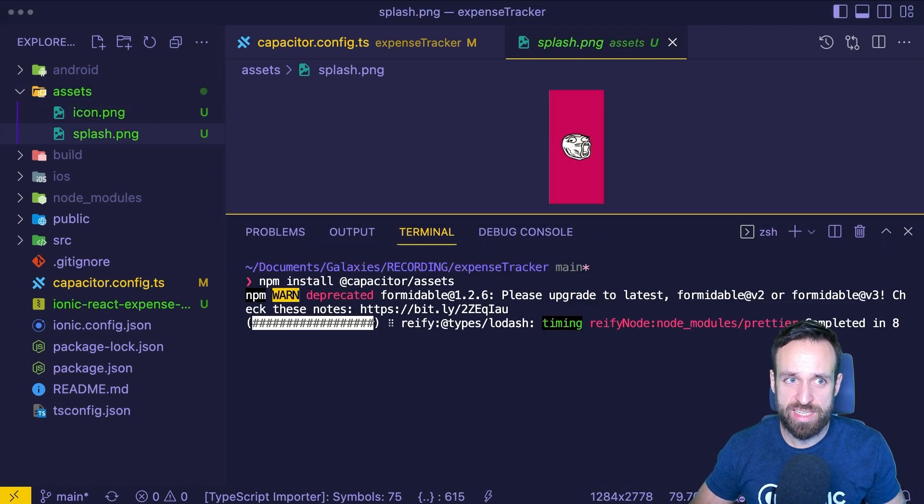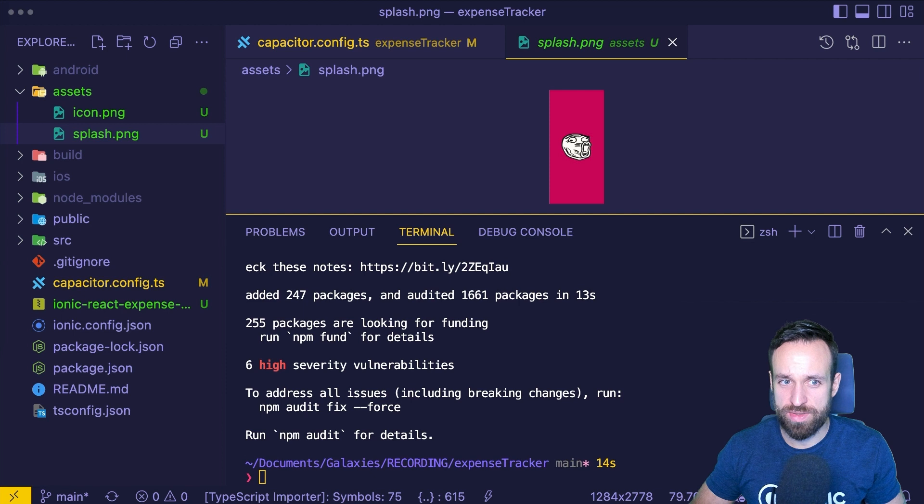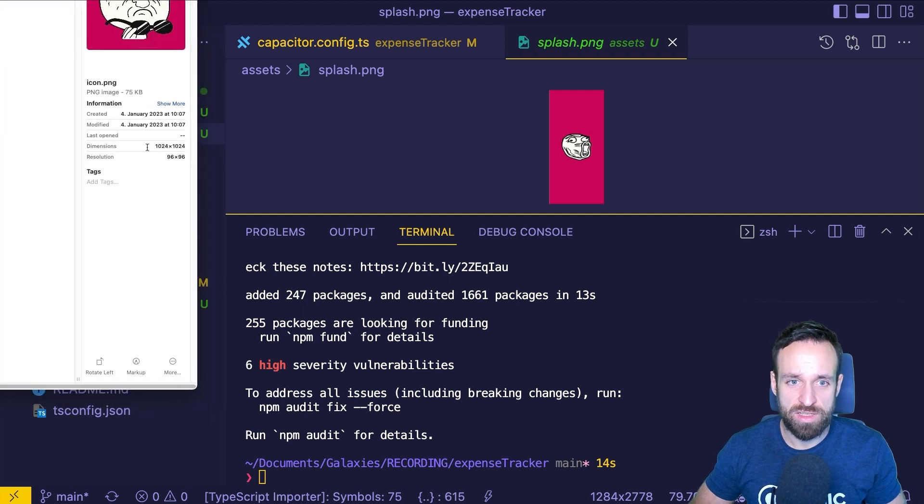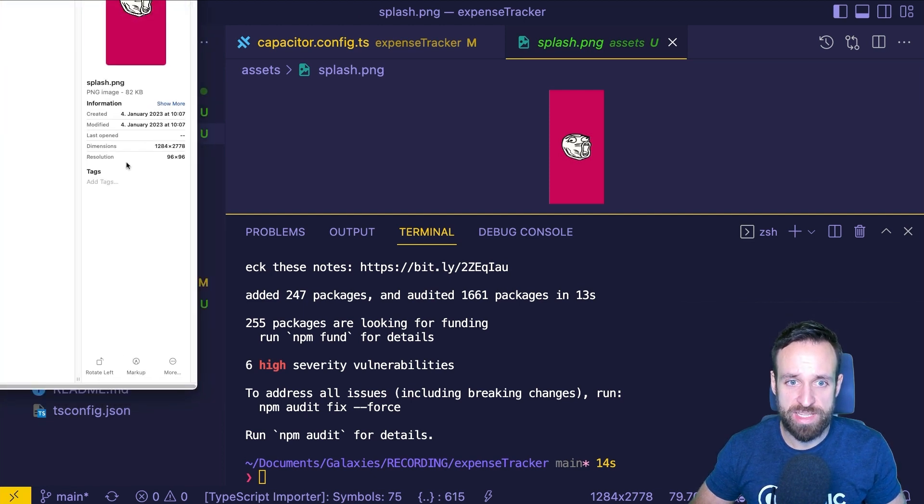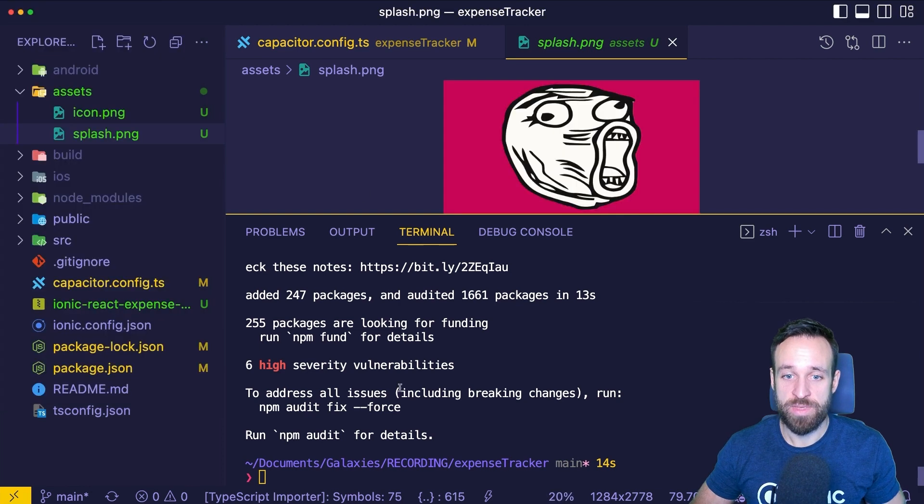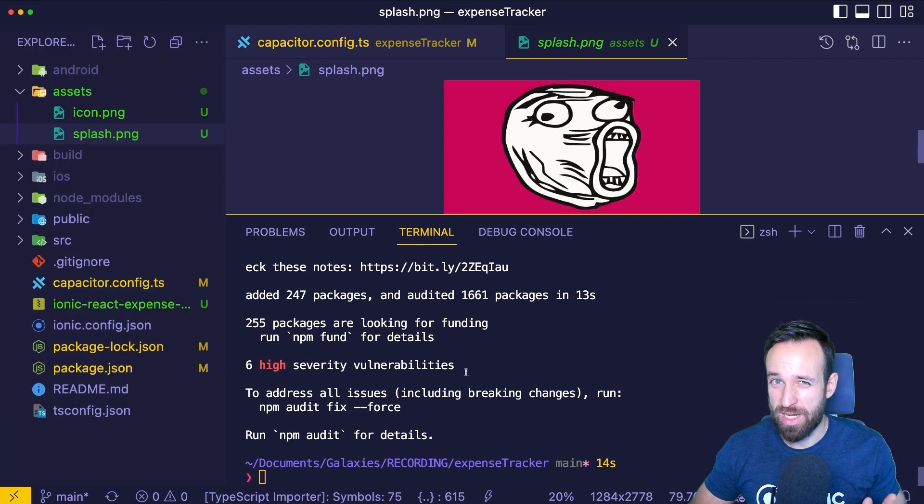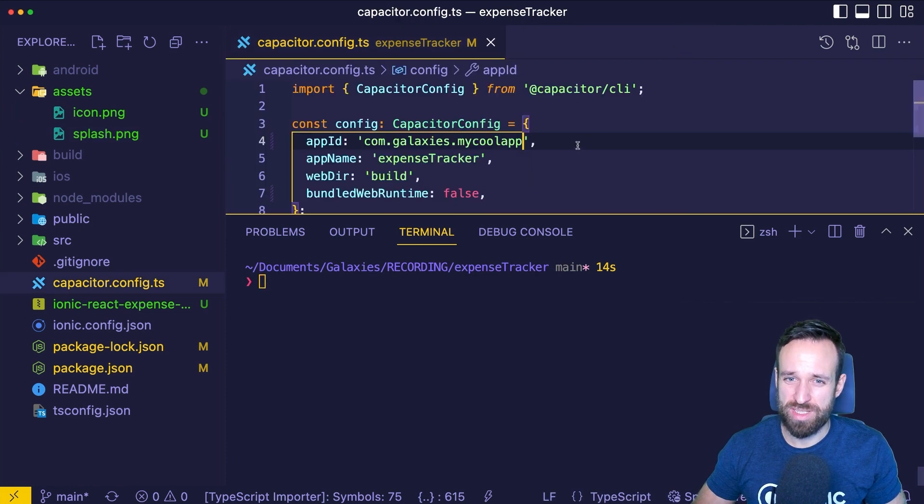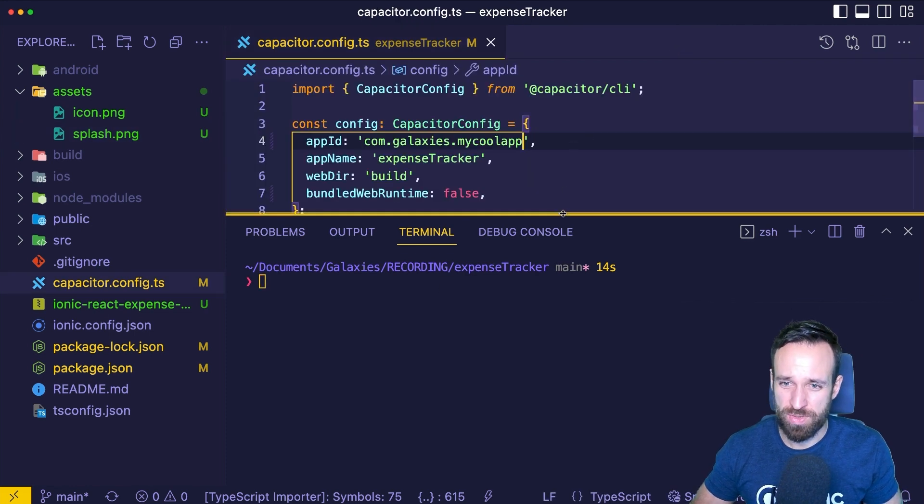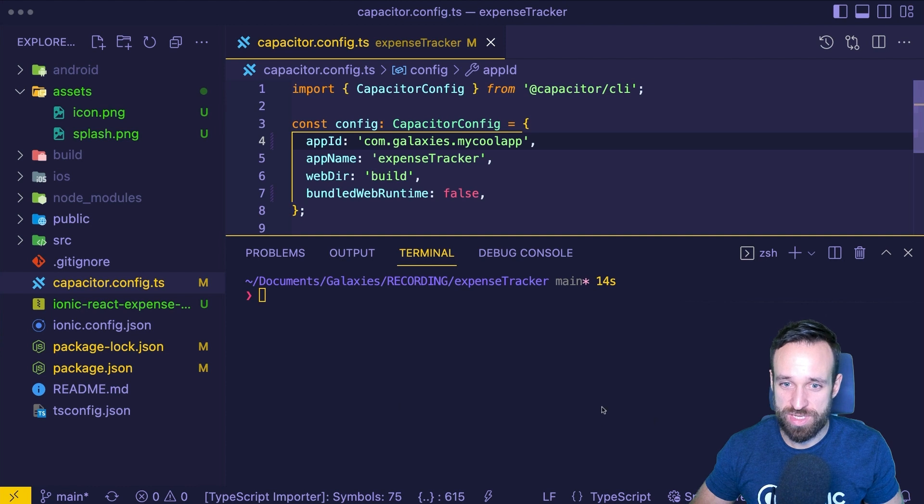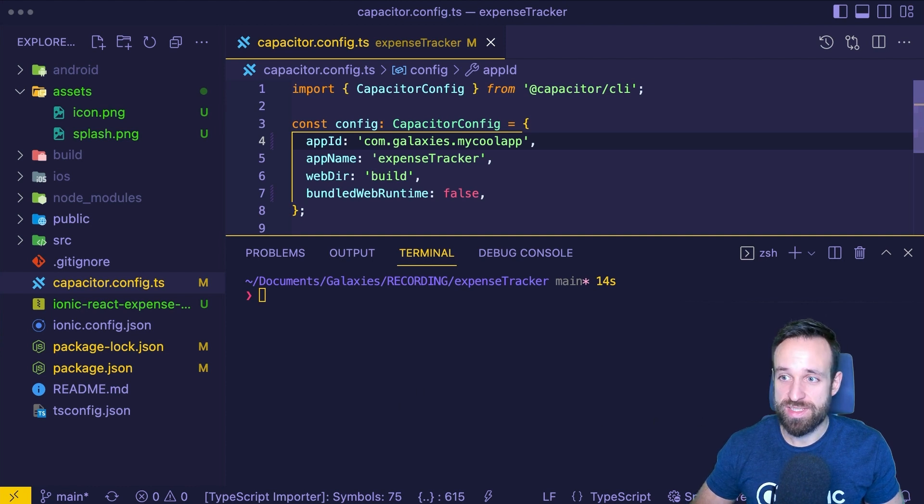For the icon, you need to follow the right dimension. So this should be exactly like this and the splash screen should be like these. Keep in mind, by the way, that iOS or Android might change those dimensions at some point. So this is just the current state that you need. Once you've installed this, you can run a simple command called npx-capacitor-assets-generate.